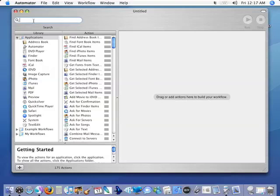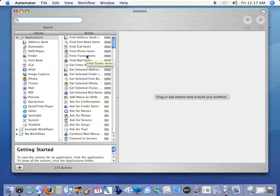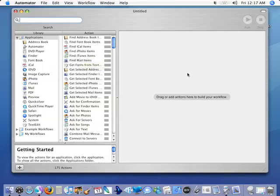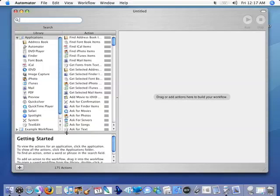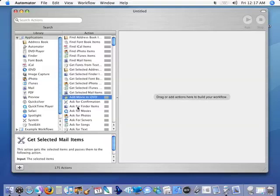Now up here we have a search box that's going to help us look for the various actions that we're going to need. We have our library down here showing all the applications that have actions we can work with Automator. This column shows those actions which we drag into our workflow work area. Down here in this little box we can see more information about what these different actions do.